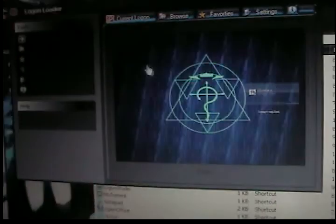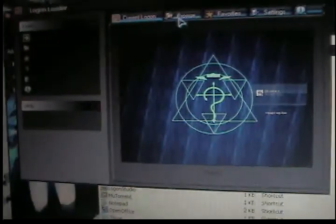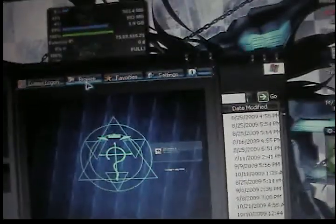Wait for it to load. Shouldn't take too damn long. Okay. Now what Logon Loader does is, as you may guess, change your login screen.